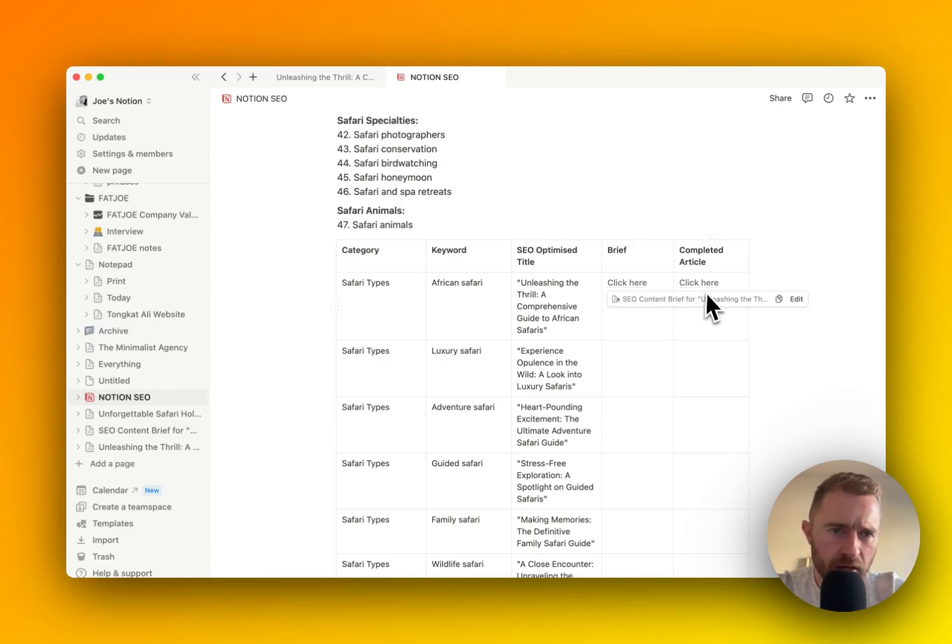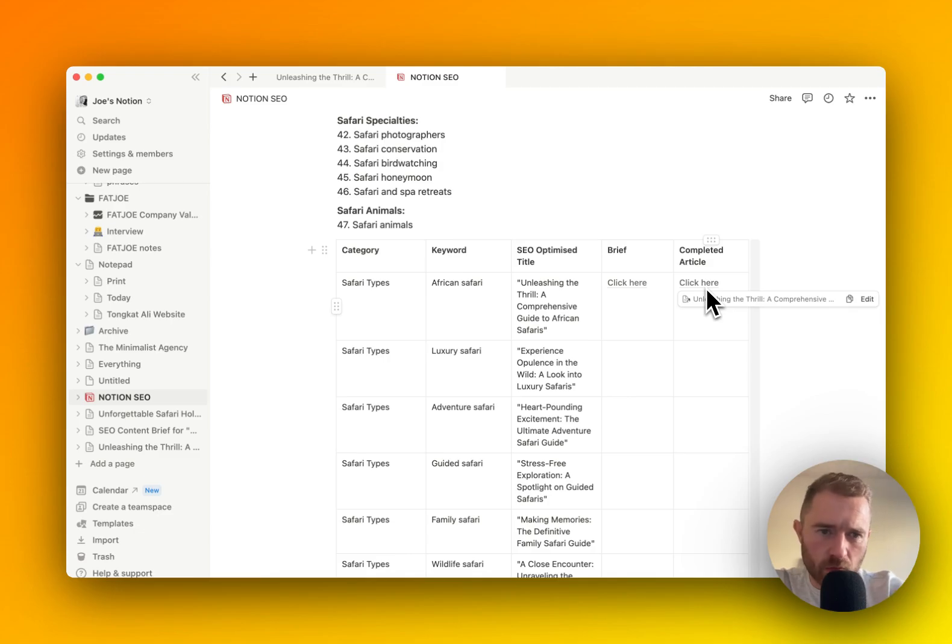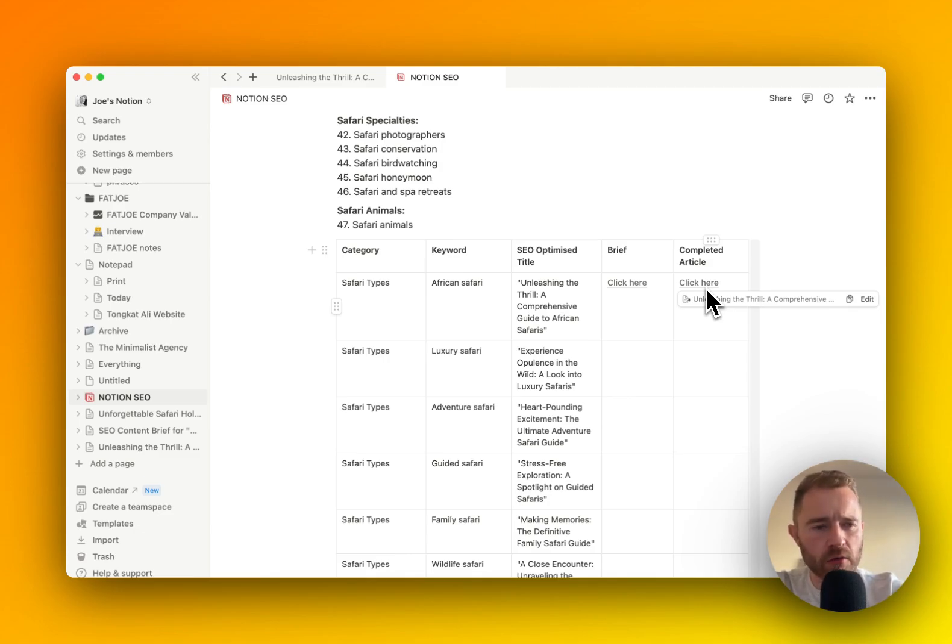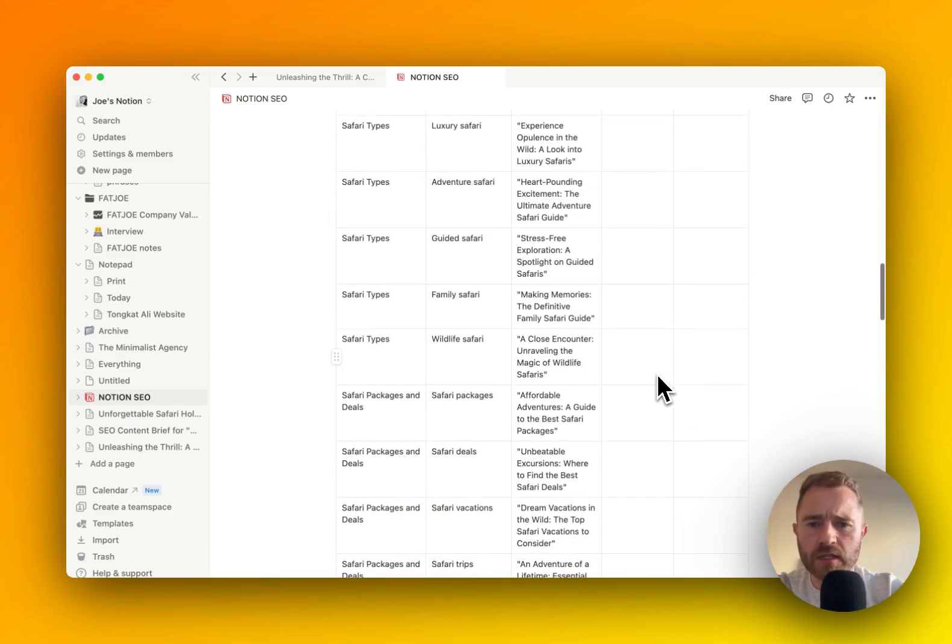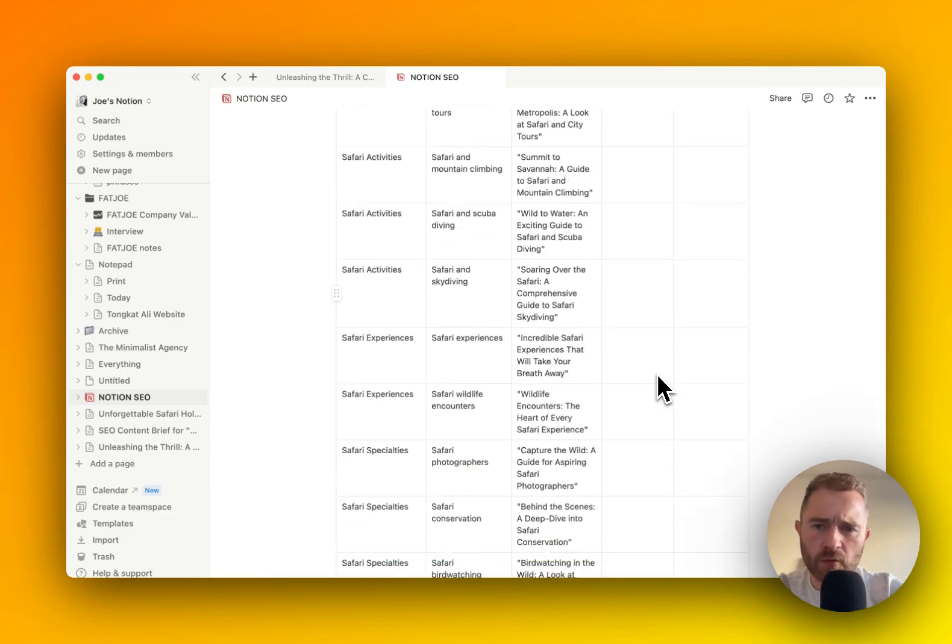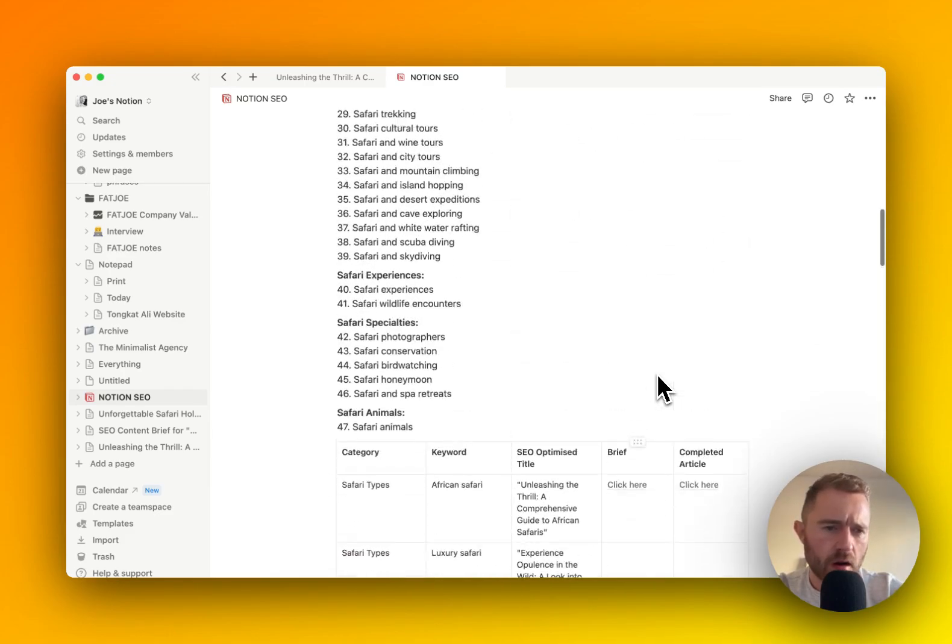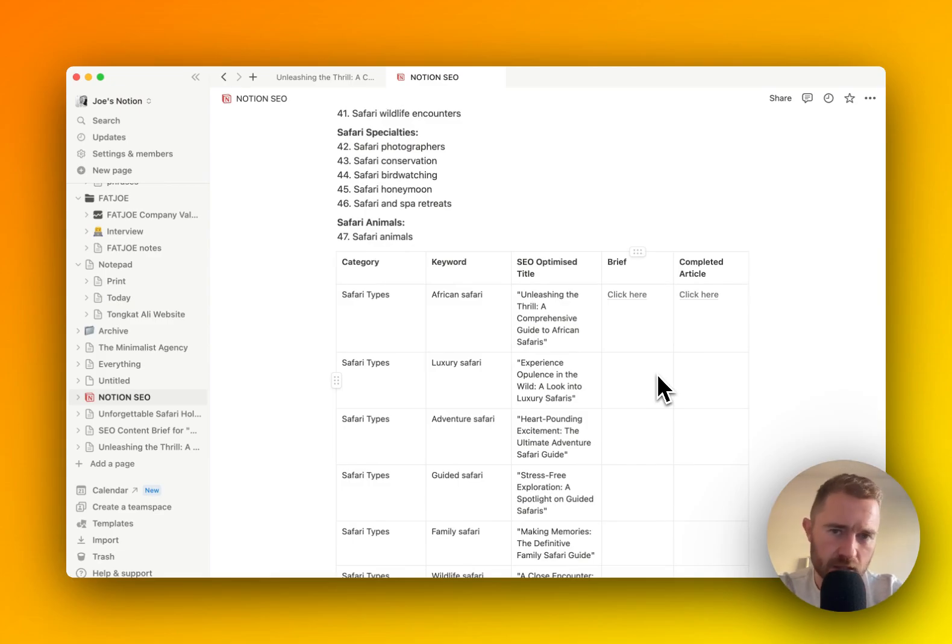And then if you're using a writer or if you're using Notion itself, Notion or any AI tool works a lot better when you give it that brief, when you give it that bit of granular instruction. And then you just complete this 50 rows and you upload the content to WordPress or your CMS. And there you go.